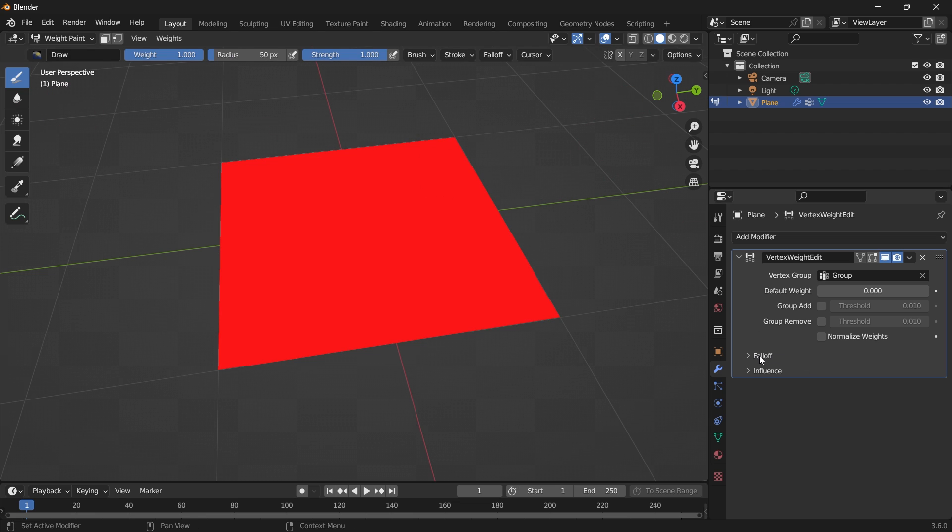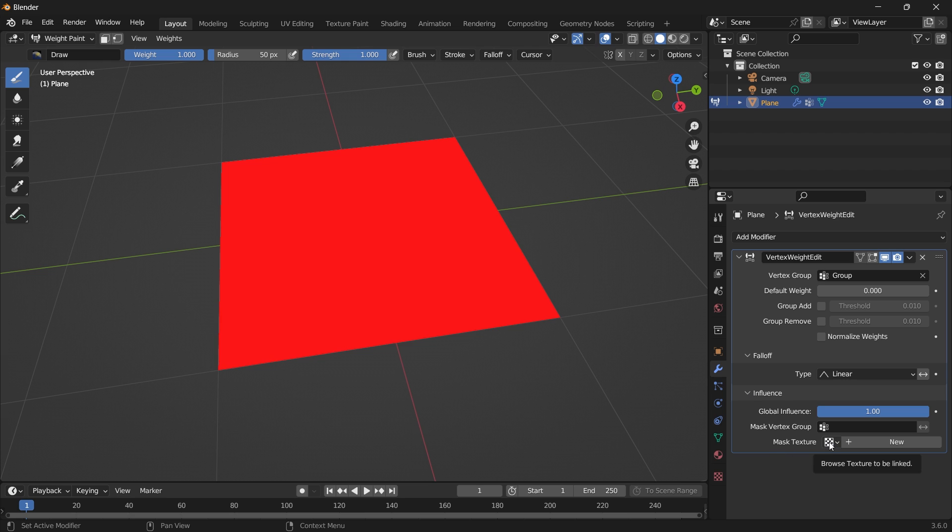Next thing you want to do is go to your influence, max texture.